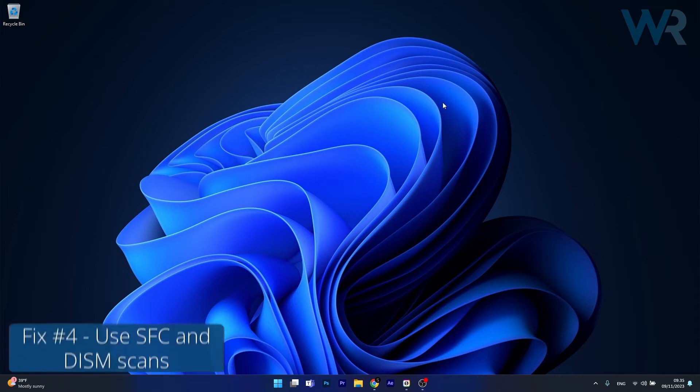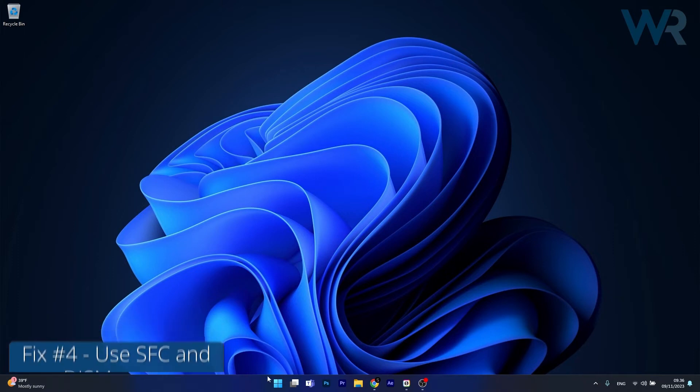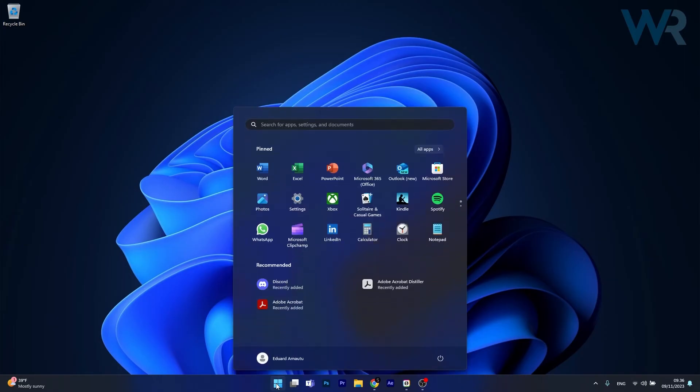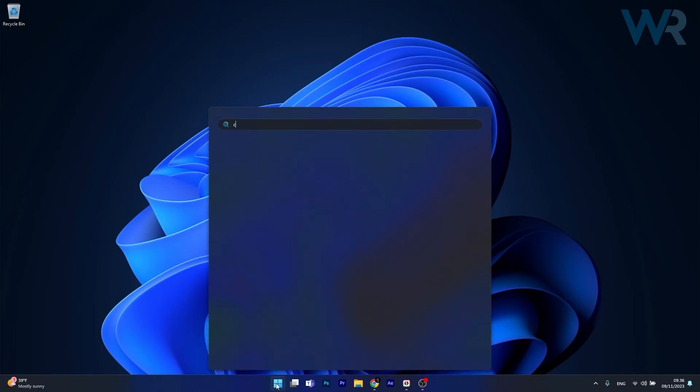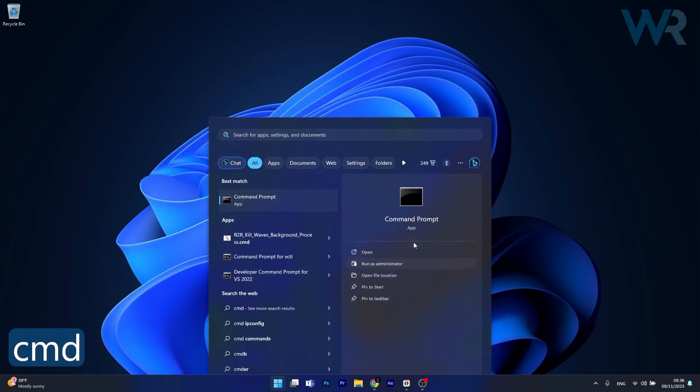Next in line, another useful solution is to use an SFC and DISM scan. To do this press the Windows button, type in CMD, then run command prompt as an administrator.